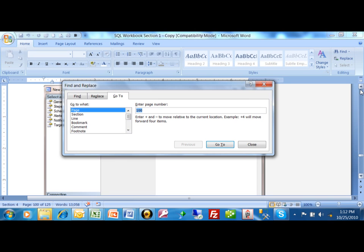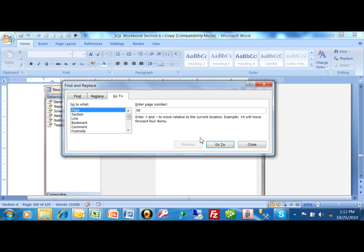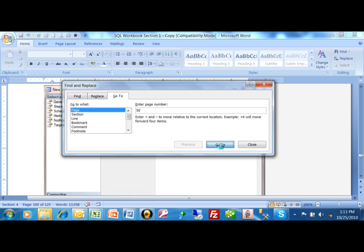Now, of course, you can also scroll up and down in your document and go to different pages that way. But here's a really quick way to go to a specific page. Under the find and replace, we picked on go to. Let's say I want to go to page 50, and then click on go to from there, and now you see we're on page 50.